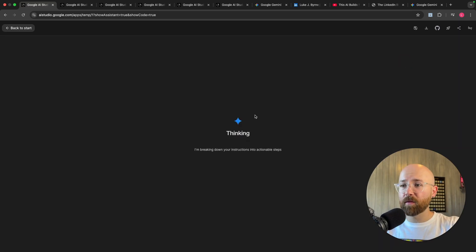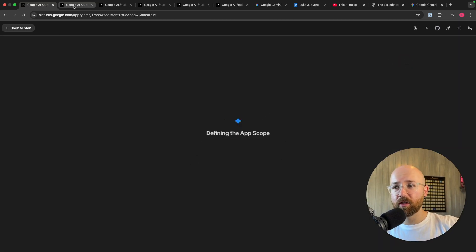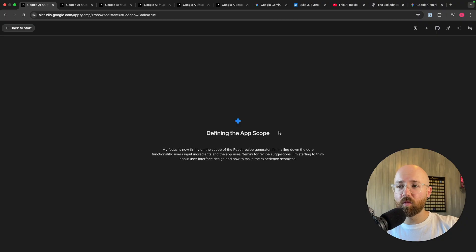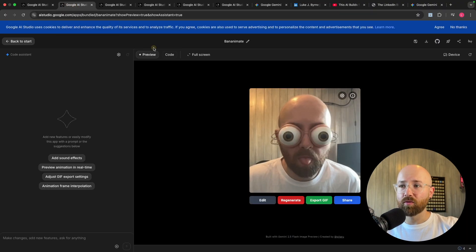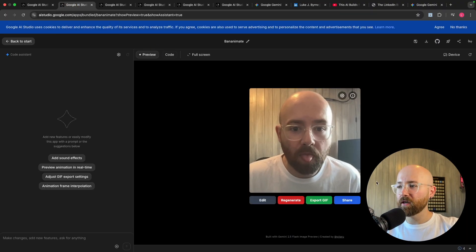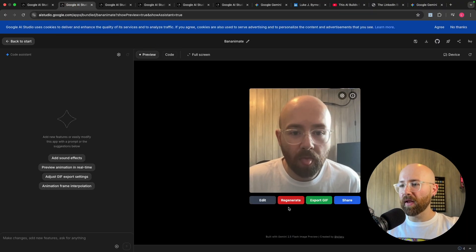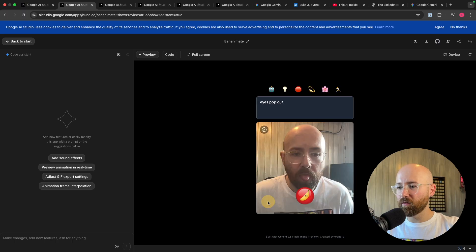We'll send that in and it'll go away and think and start actually doing this. So whilst that's working we will go and I'll show you some of the examples.